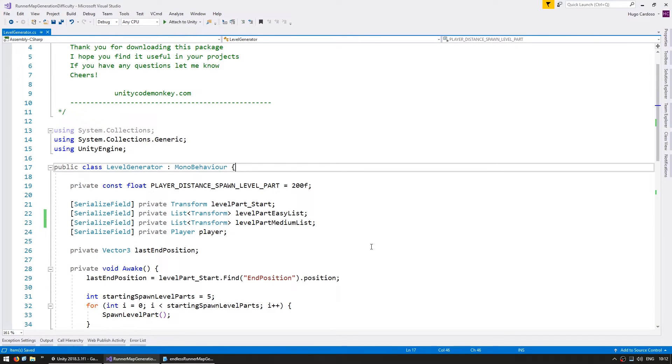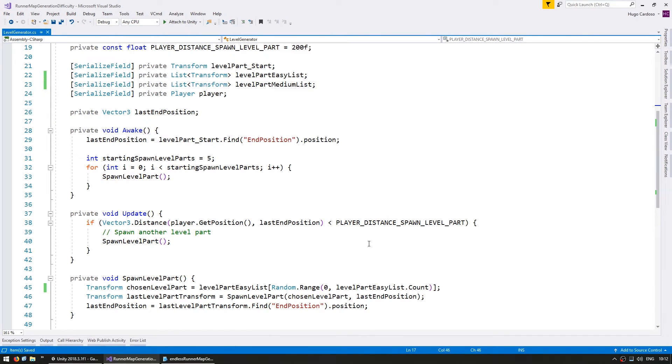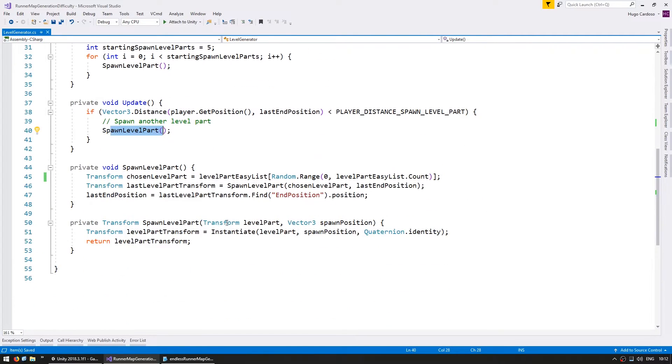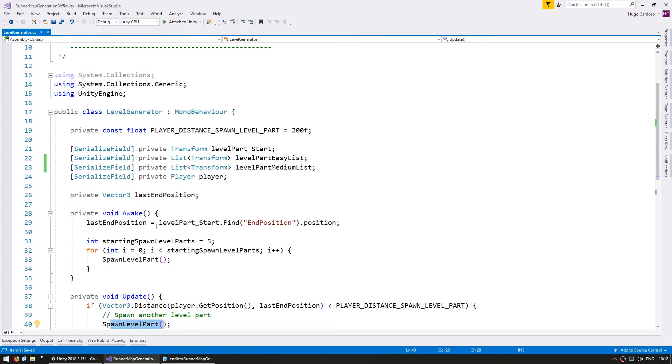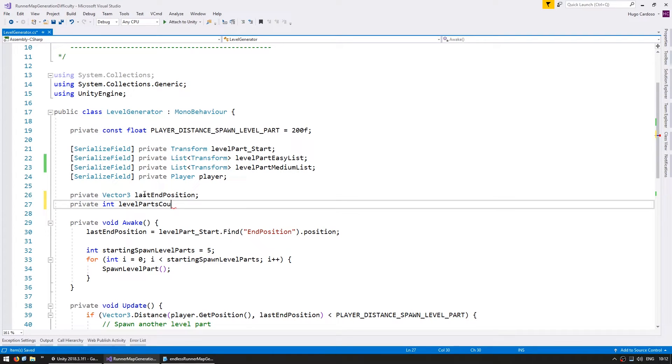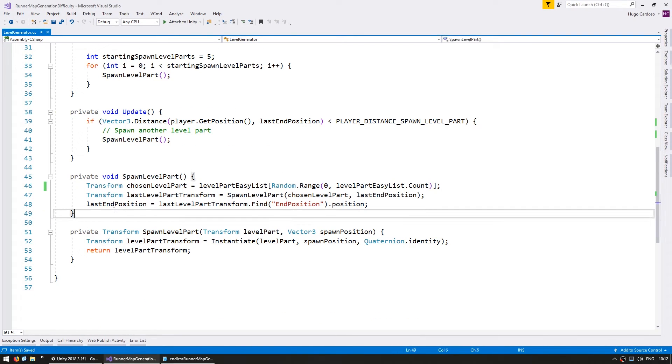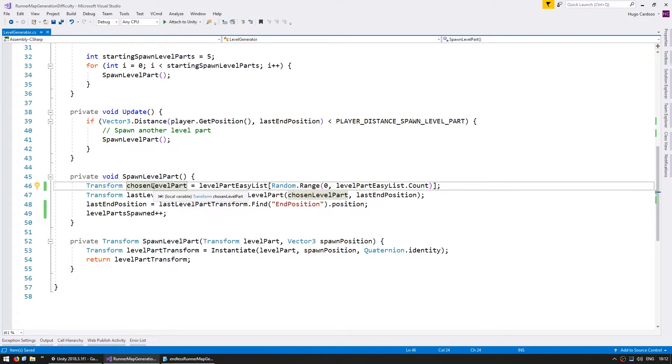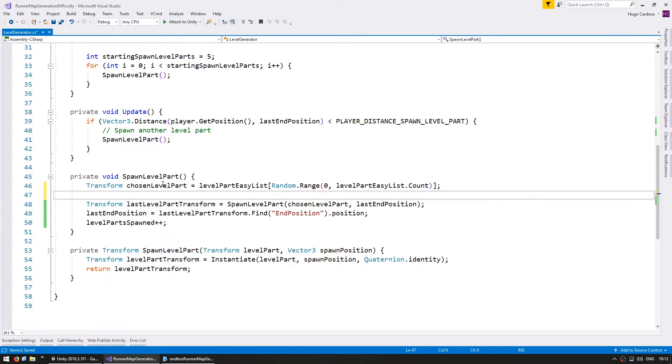So we're here in the code and let's see where we're spawning the next level part. So here it is, the spawn level part when the player reaches the end and whenever we do this let's increase a counter. So in here a private int for the level parts spawned and when we spawn one we simply increase it.